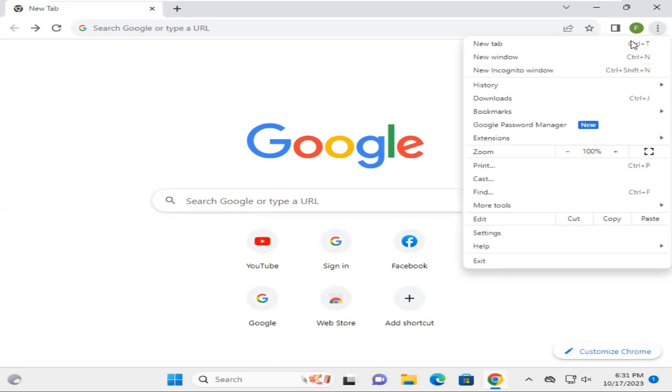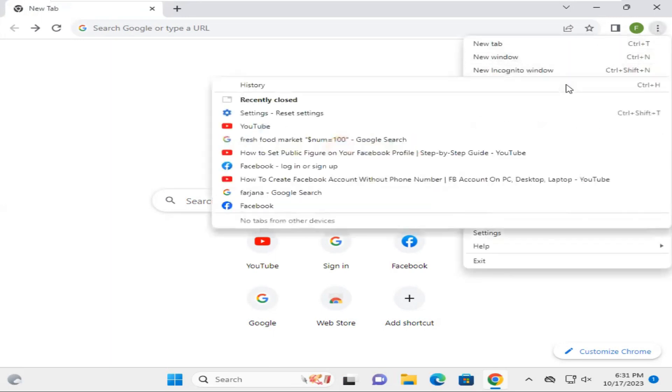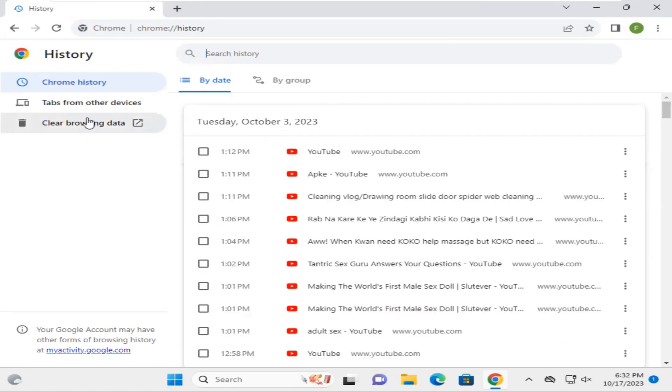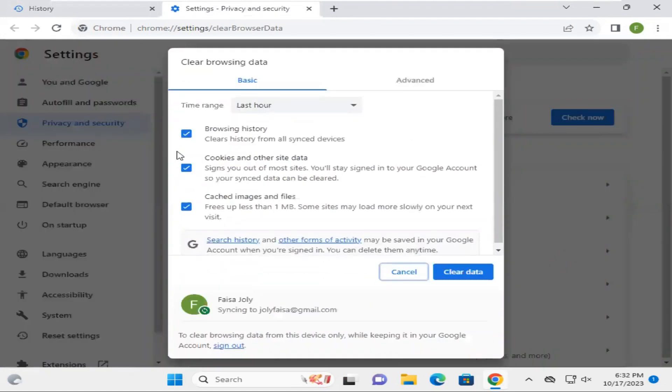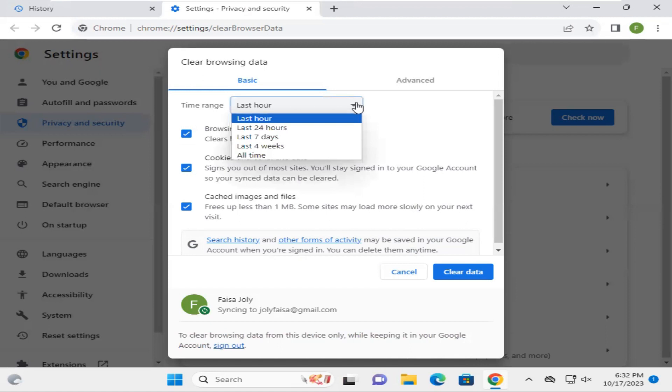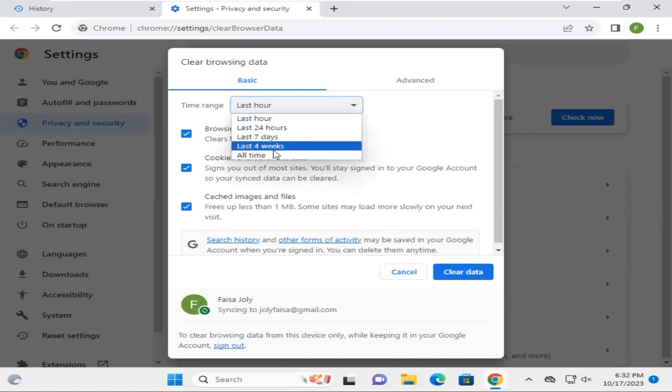Now click on History, then click on Clear browsing data. Now first of all, select the time range. Click on the dropdown and select All time.